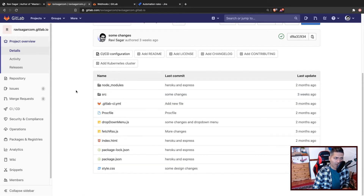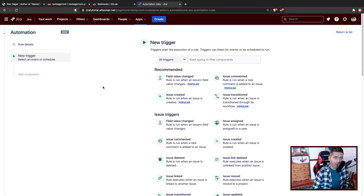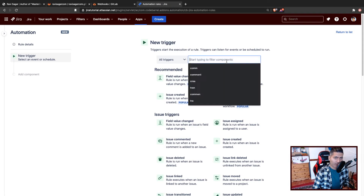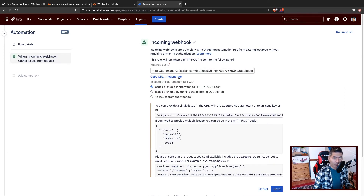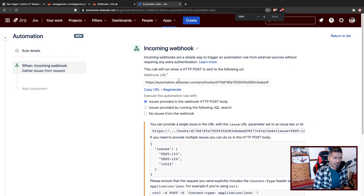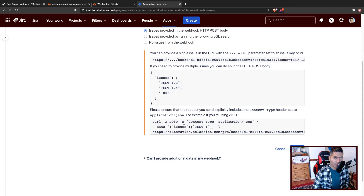That all works wonderfully well, but today I thought let us experiment with the incoming webhooks in automation for Jira. So I'll create a new rule where I will use one trigger called incoming webhook. When you configure this webhook — and we talked about this in one of the previous videos — we learned how to basically trigger this webhook.